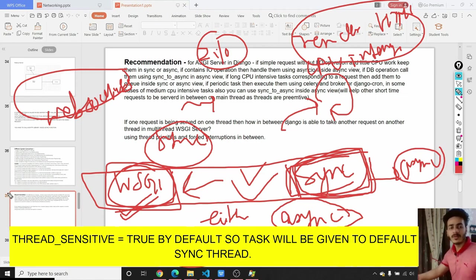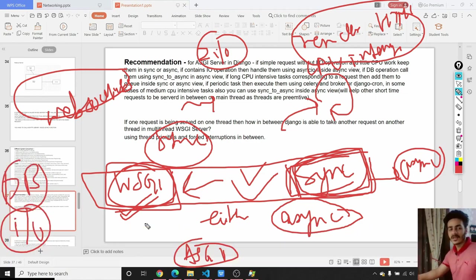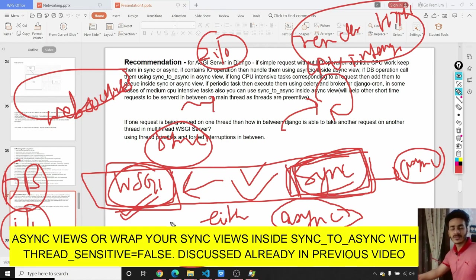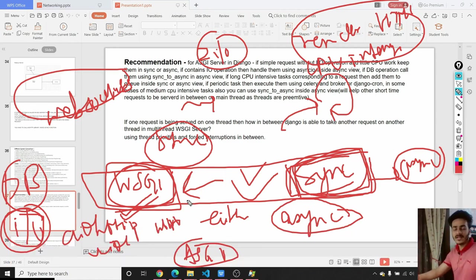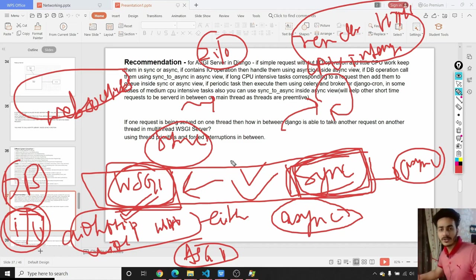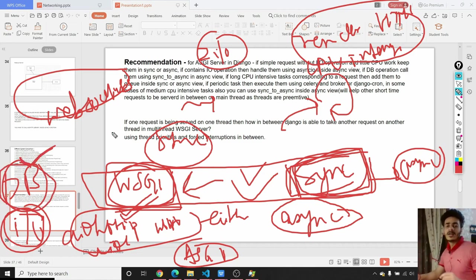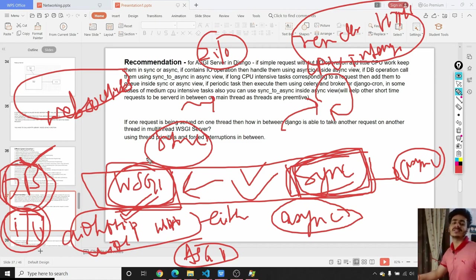But in cases where you have to perform database or IO operations, you'll need to use async views — handle database operations using the sync-to-async wrapper function and perform IO operations using asynchronous programming functions like aiohttp, aiofiles, httpx, and other available async modules. When Django 3.2 launches, it will also add the functionality of handling database operations asynchronously, so there will be no need to call those database operations using the sync-to-async wrapper.